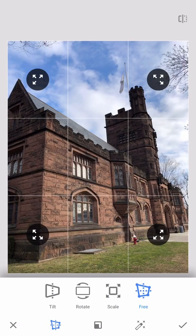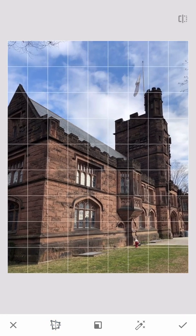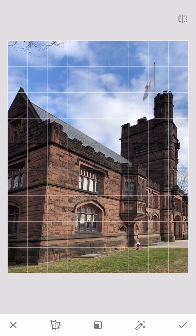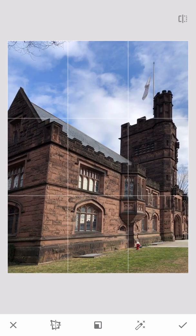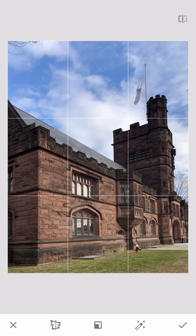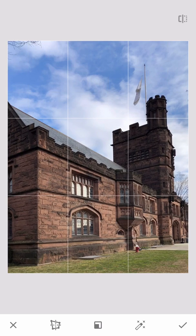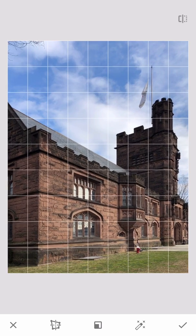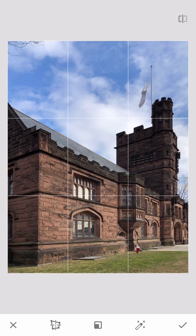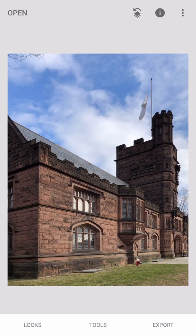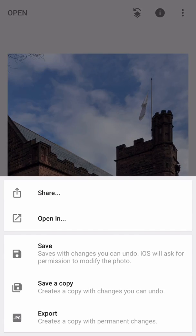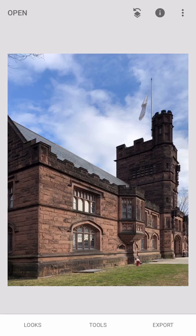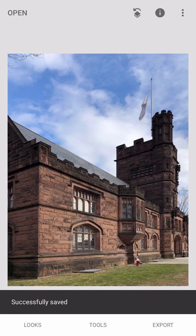In the perspective tool I have the fourth option, free, selected. I drag the corners outward — first one corner until that side looks vertical, then the other corner until that side looks vertical. I may have to tweak the first corner once more, and this looks good. I'll click accept, then export and save a copy.